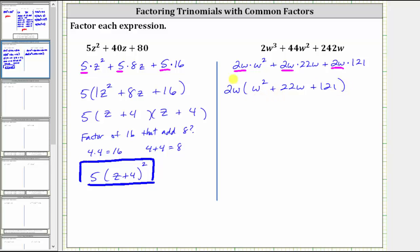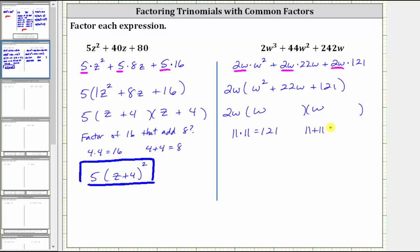And now we try to factor the trinomial inside the parentheses. If it does factor, it will factor into two binomial factors. Because the first term inside the parentheses is w squared, and the factors of w squared are w and w, we place a w in the first position of each binomial. The second terms in the binomial factors will be the factors of 121 that add to 22. 121 is a perfect square — 121 is equal to 11 times 11, and 11 plus 11 is equal to 22, the coefficient of w. Therefore, one binomial factor is w plus 11, and so is the other. Notice how the two binomial factors are the same, and therefore we can write the final factored form as 2w times the quantity w plus 11 squared.